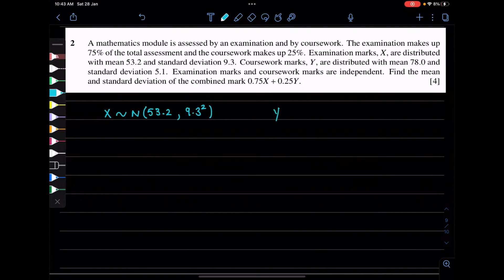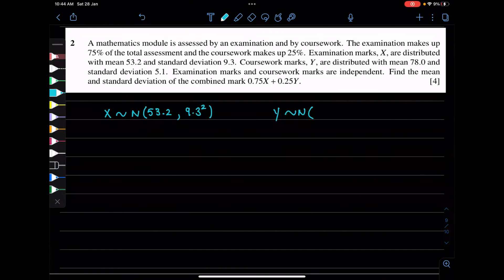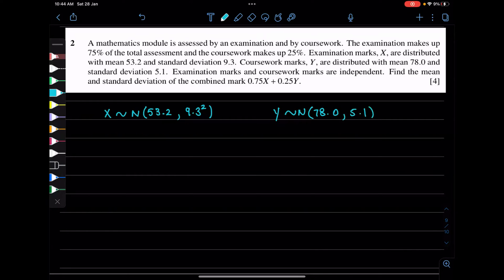There is Y, which is also normally distributed, with a mean of 78.0 and a standard deviation of 5.1. Examination marks and coursework marks are independent. We need to find the mean and standard deviation of the combined score.